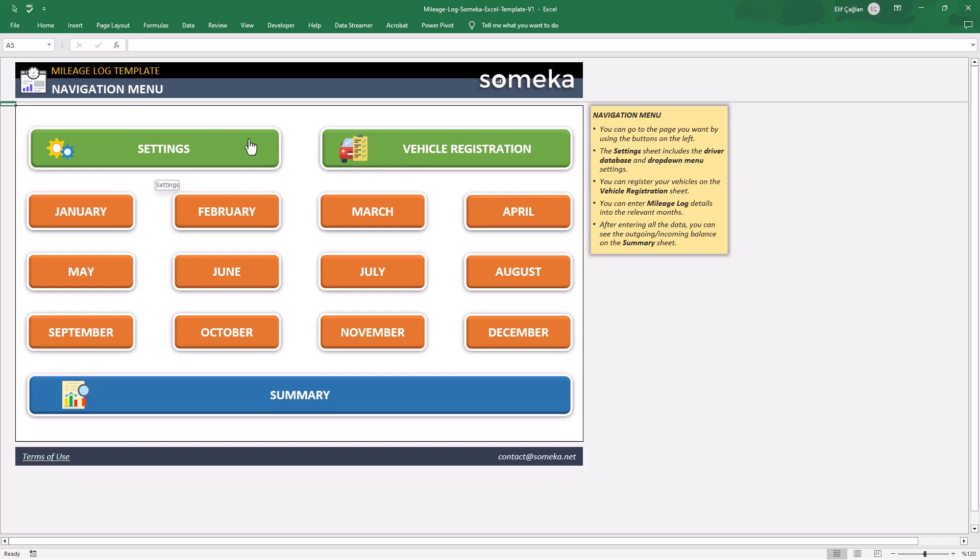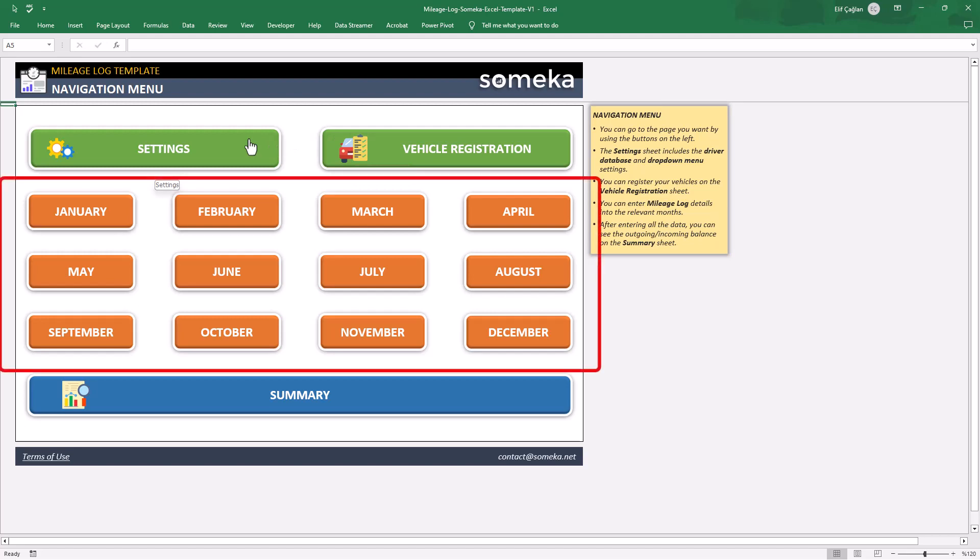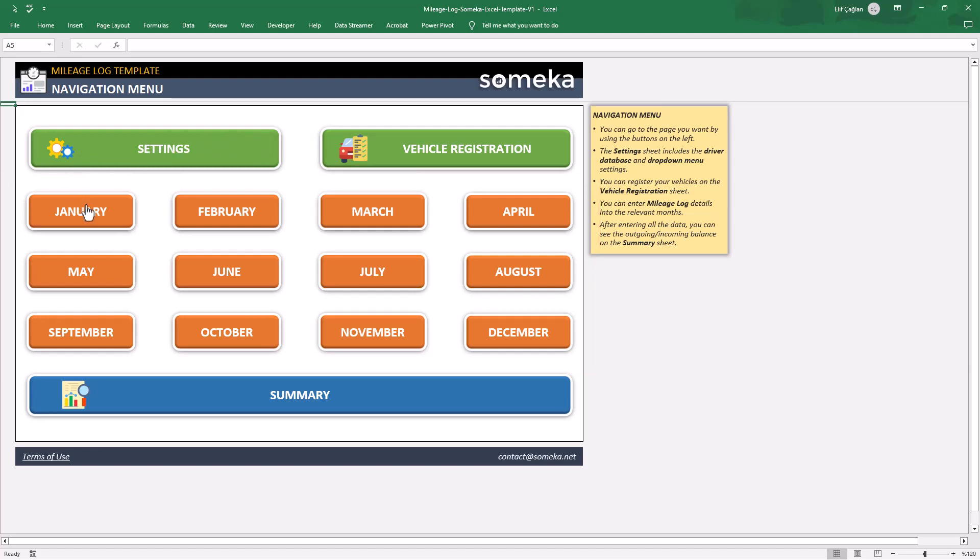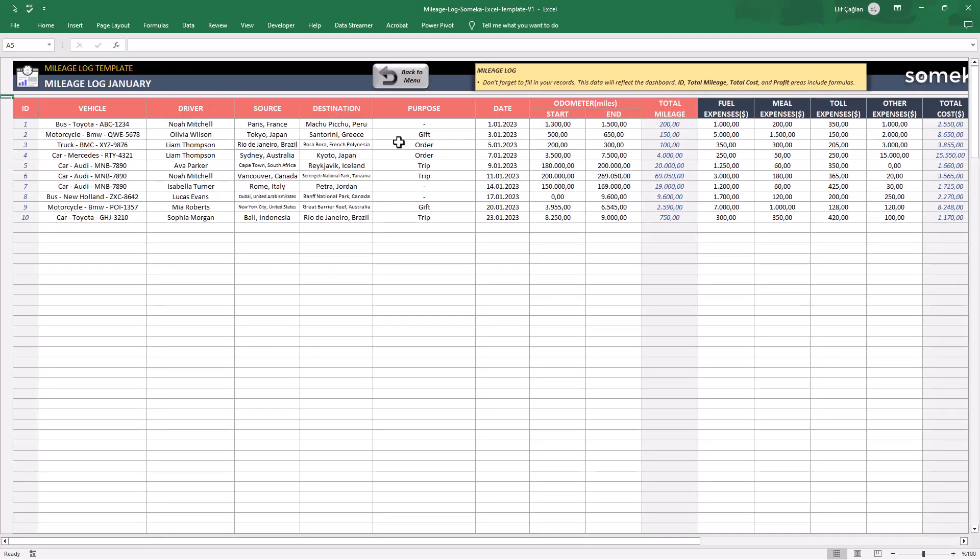Now let's see our monthly logs. These are the monthly lists you will fill for all your journeys. There are three main sections here.